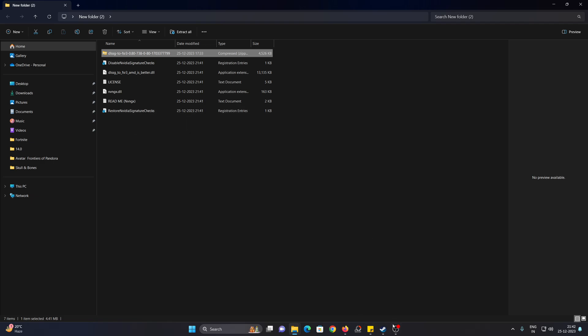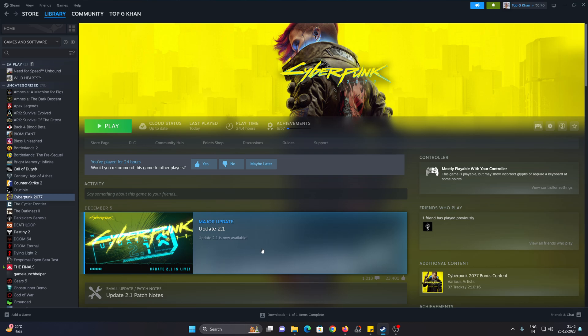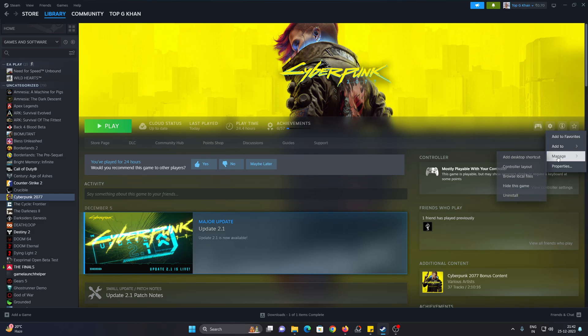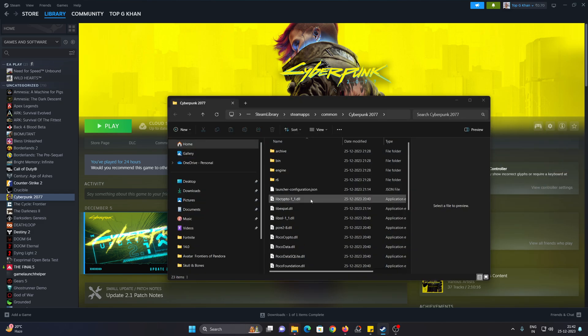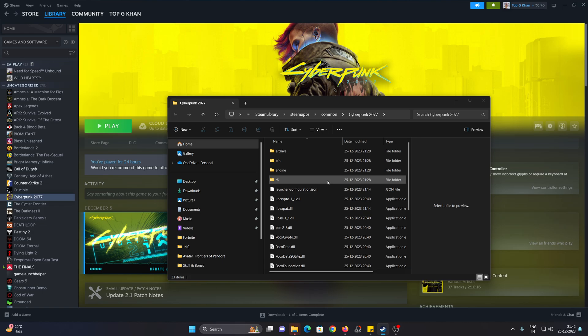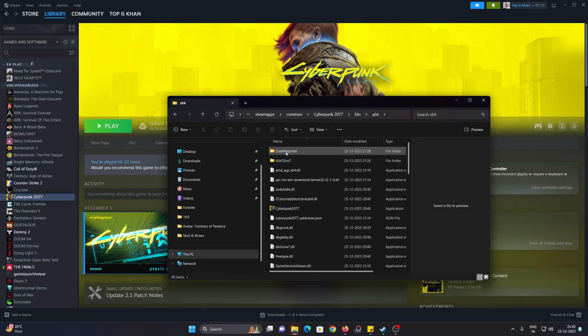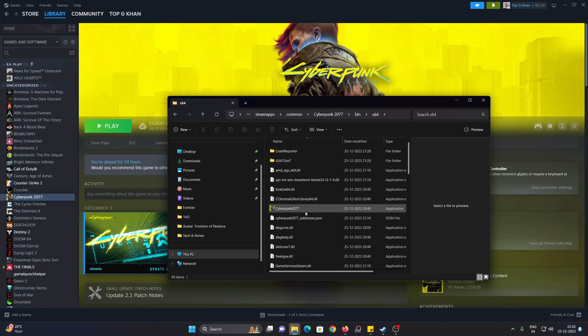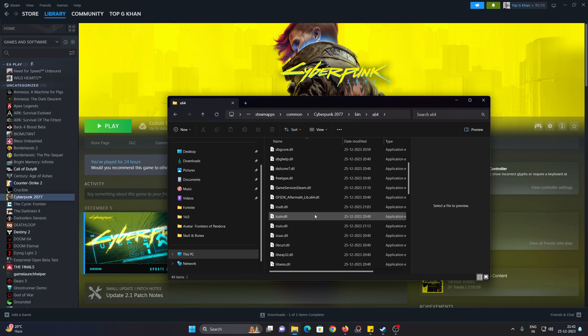Now you need to locate your Cyberpunk installation folder. The easiest way is to go to your Steam library, click on manage, and then click on browse local files. This is your Cyberpunk installation folder. You go to bin, and then you go to x64.